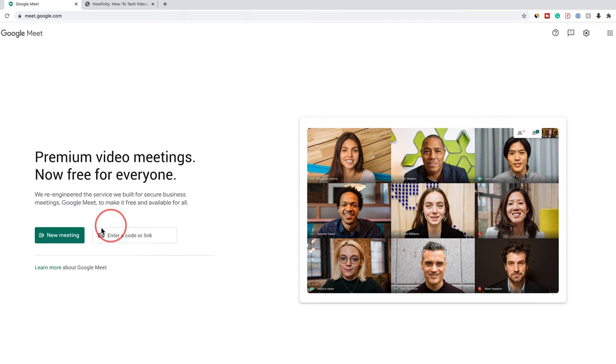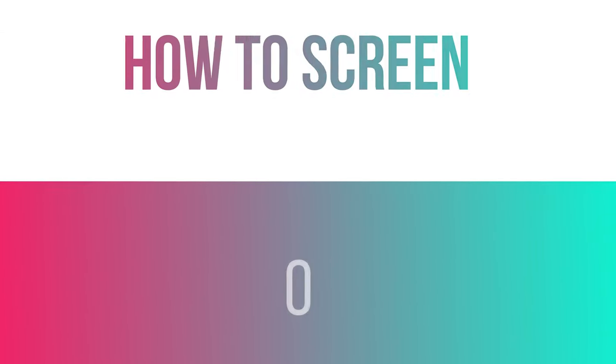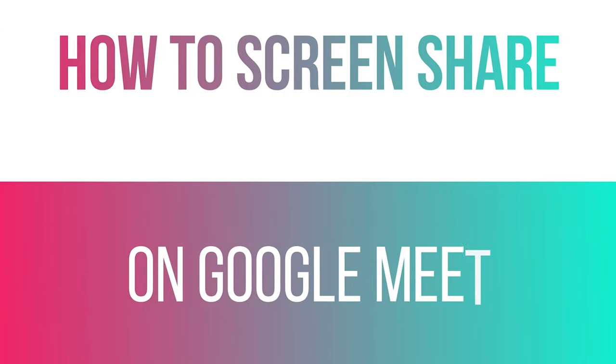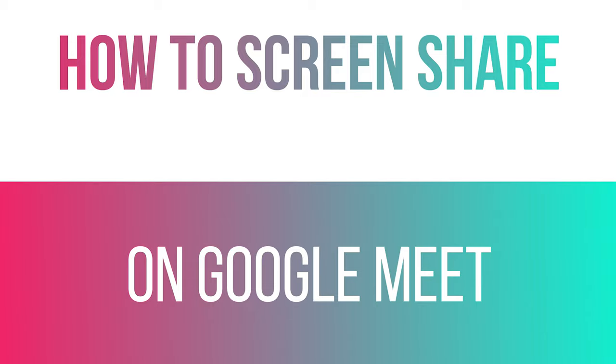Hey everyone, in today's Google Meet video, I want to show you how to share your screen in a meeting inside of Google Meet.